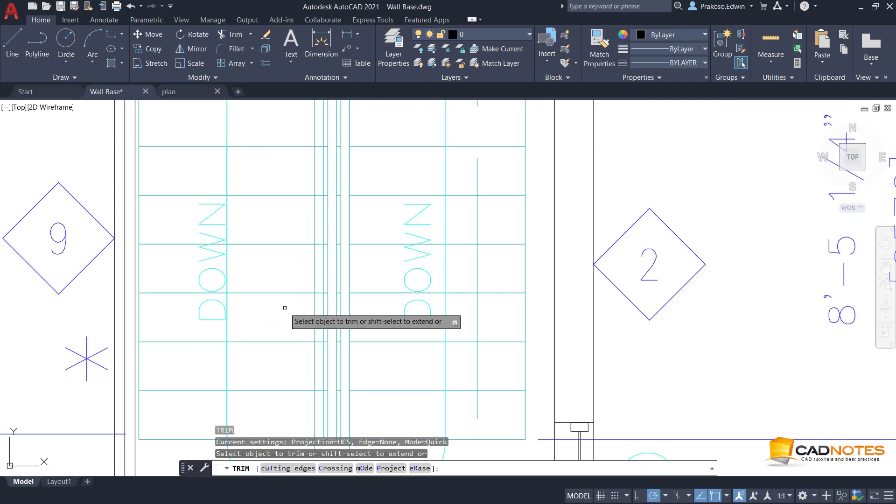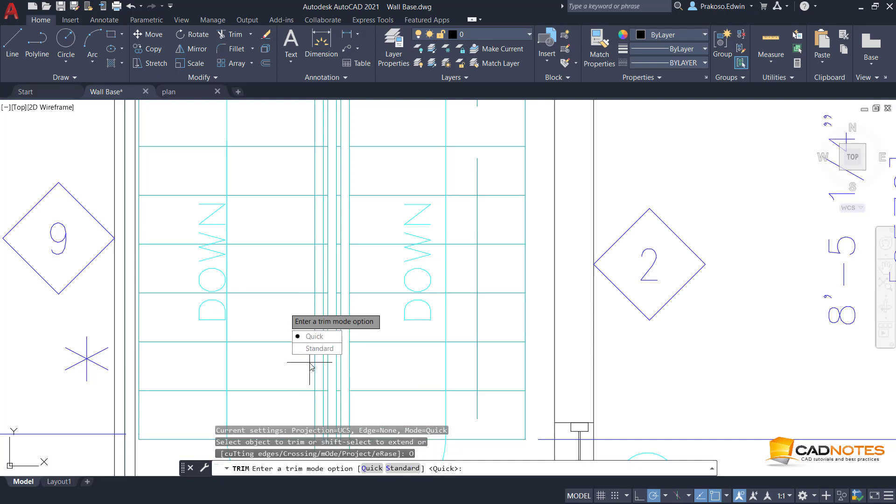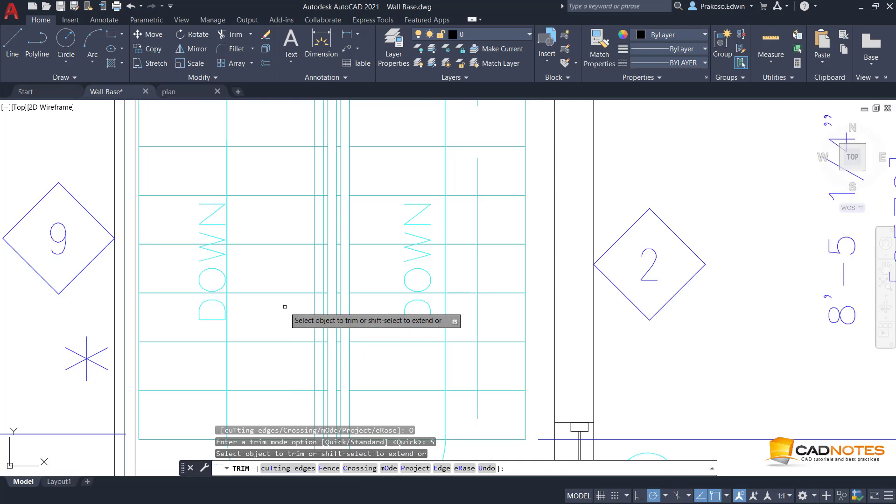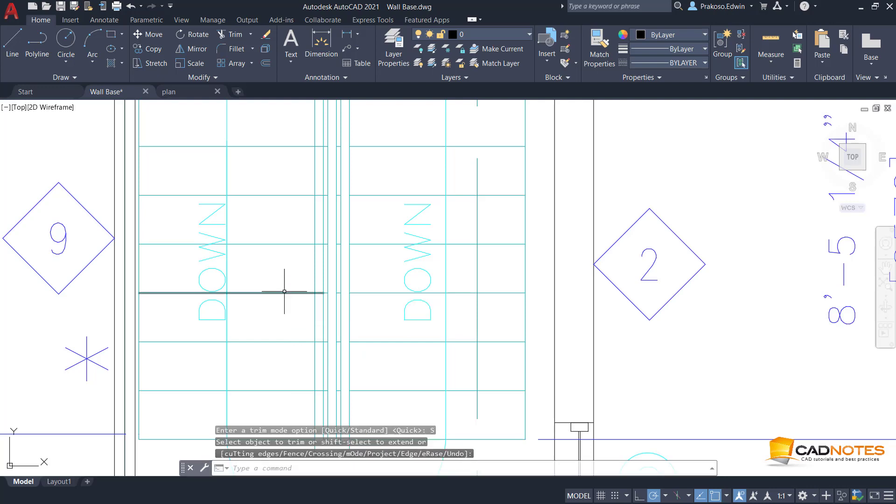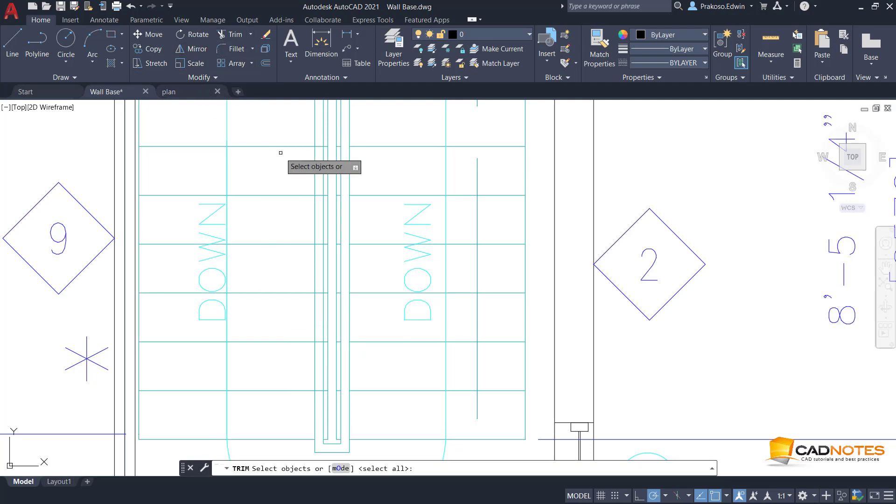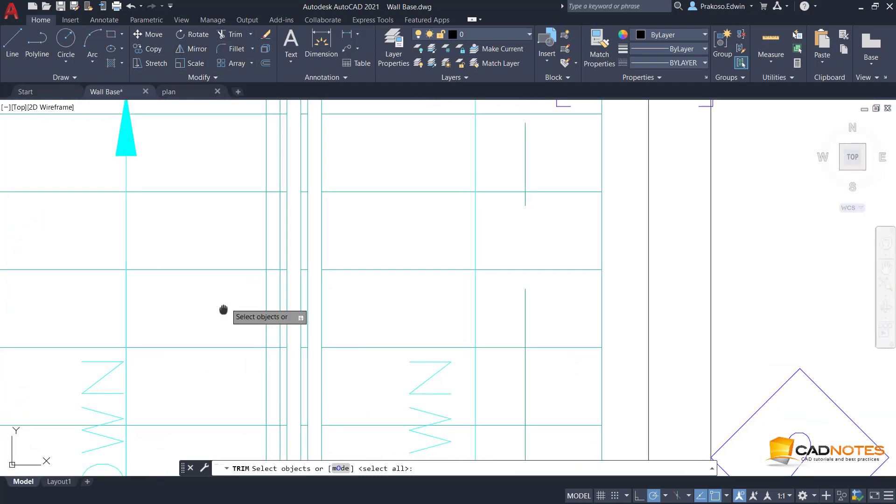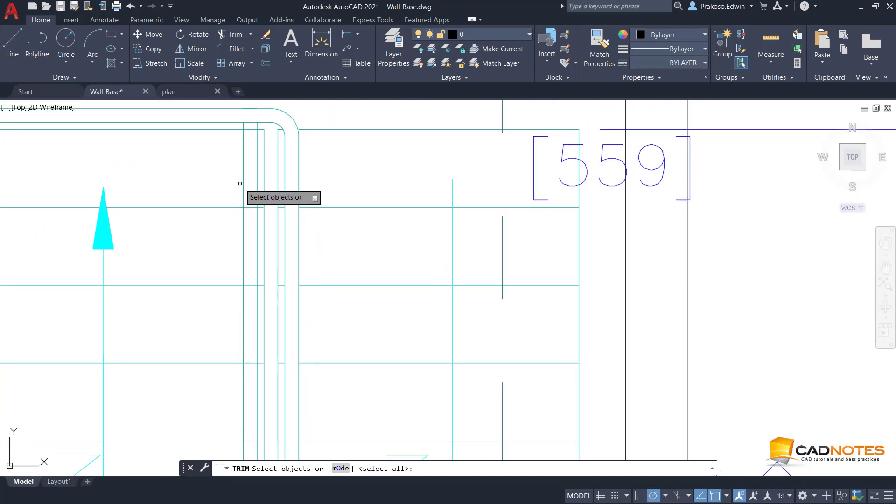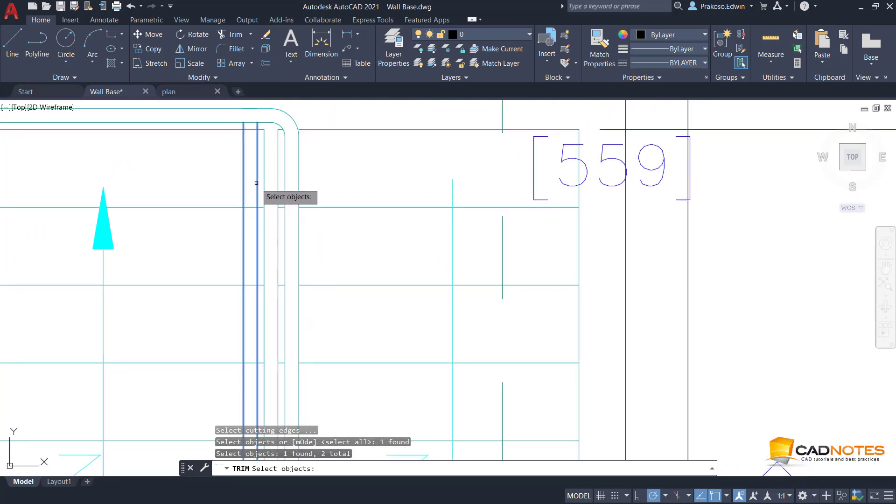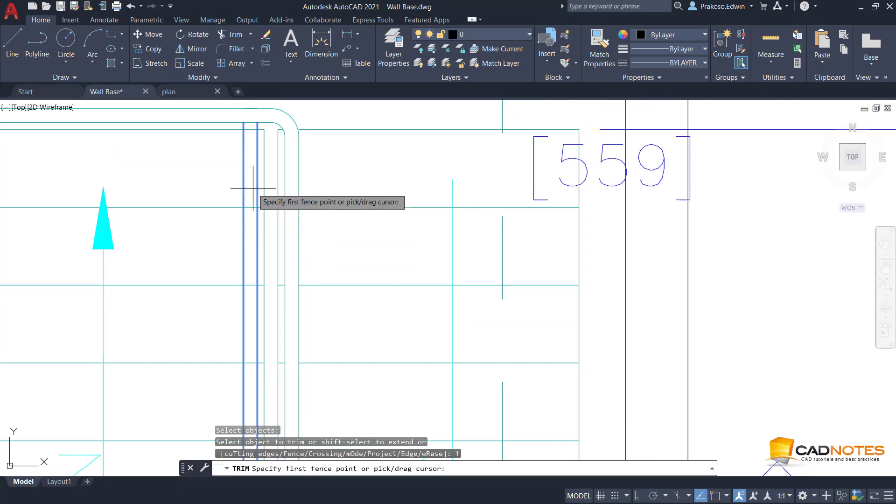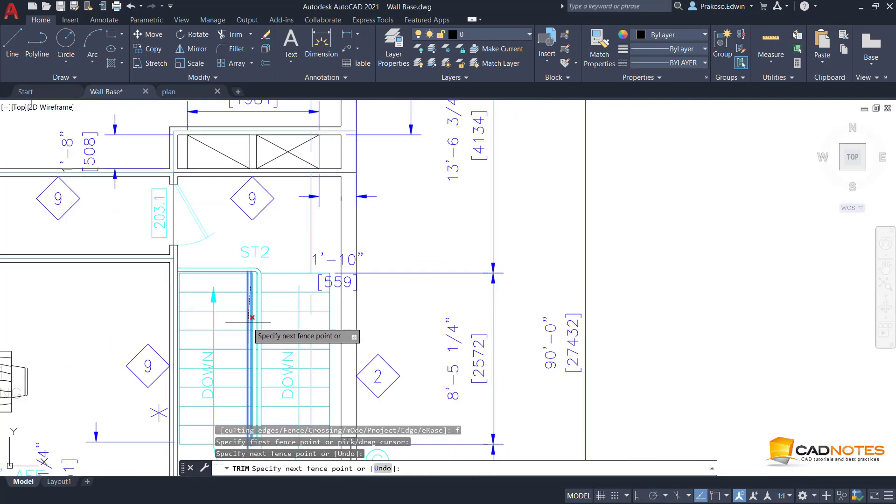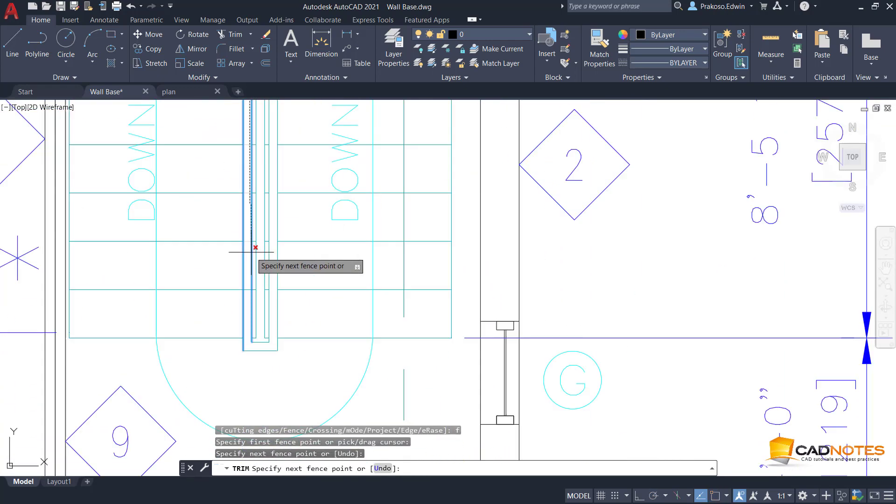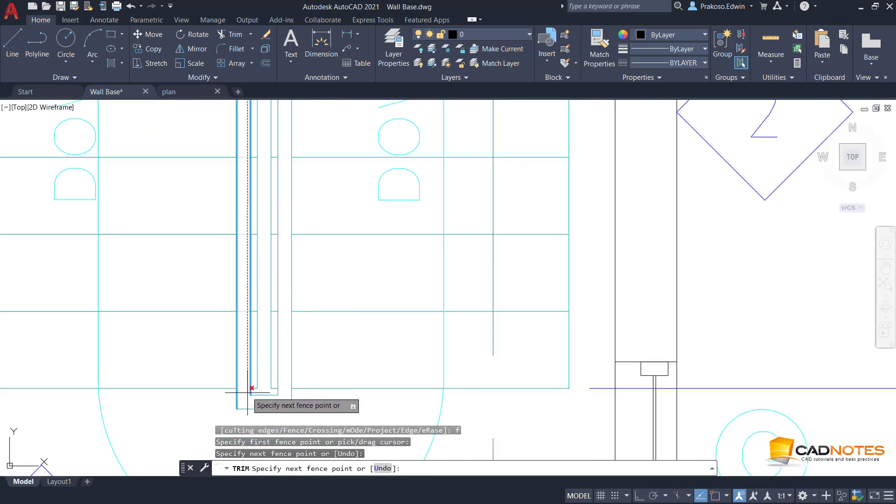You can switch it back to classic mode, standard mode, like here. So next time when I use trim, it's back to the old mode. I have to define the boundary, then have to define the fence.